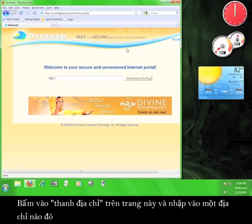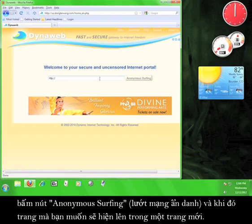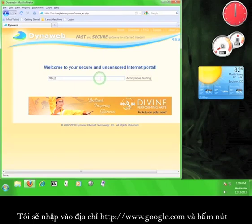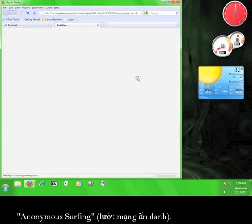It's really easy. Click in the address bar provided on the page, type in a URL, click anonymous surfing, and your webpage will open up in a new tab. I'm going to type in www.google.com and then click on the button marked anonymous surfing.